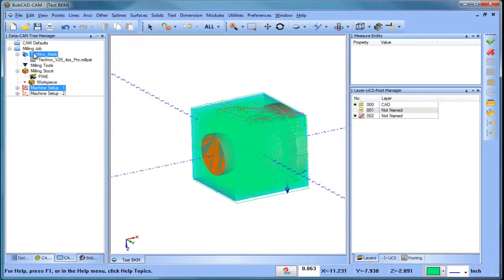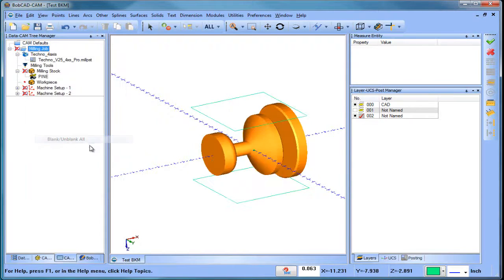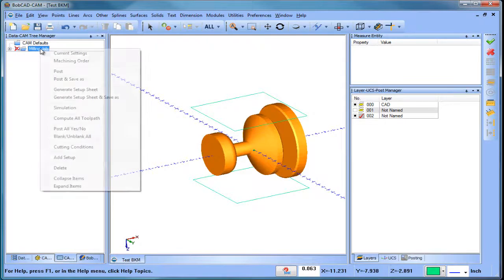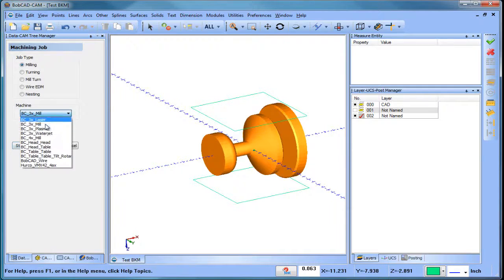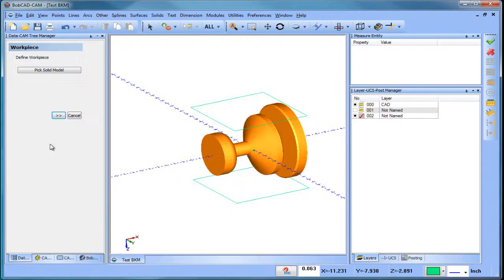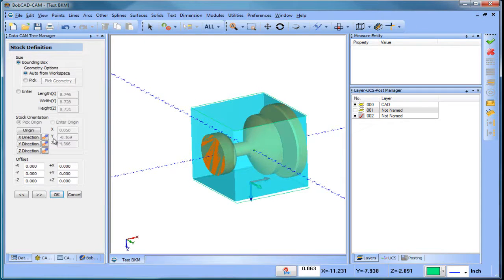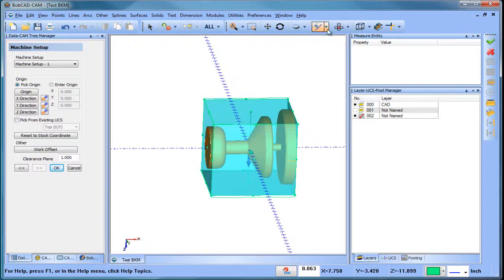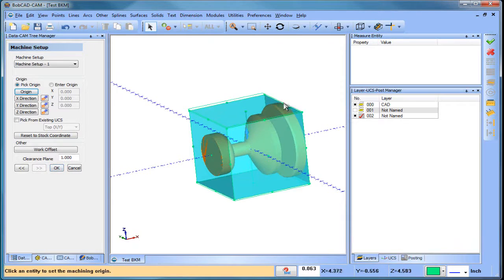Now let's look at doing this another way. I'm going to create a new job — this will be with a four-axis mill, or it could be on a router as well. I'll set up my stock and make sure I'm facing the right way, then pick my origin.